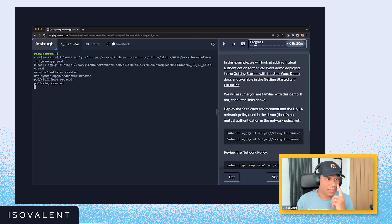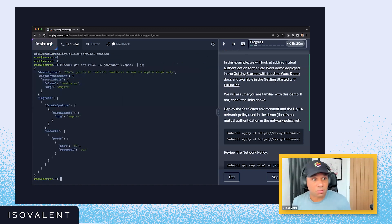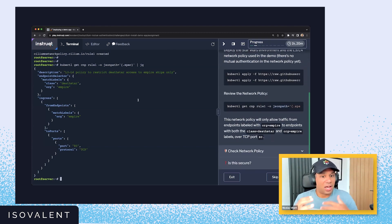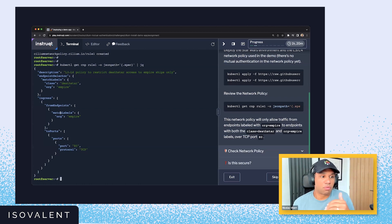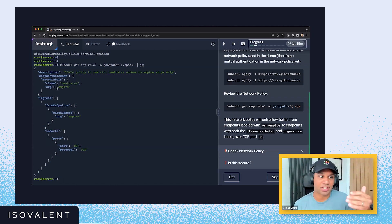Let's go ahead and deploy this environment. We're creating some pods called the Death Star pods, a TIE fighter pod, and an X-wing pod. We've got a network policy which is a layer three/layer four network policy, where we're only allowing traffic from endpoints with the labels class Death Star, org empire, and they're only able to access the Death Star over HTTP.